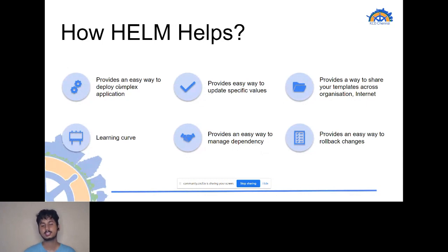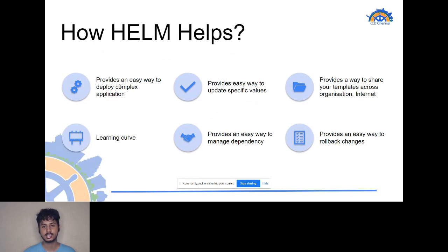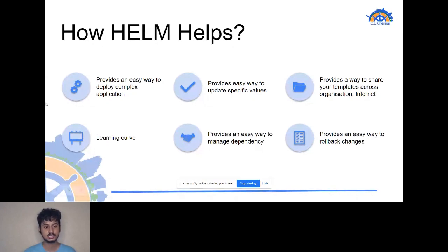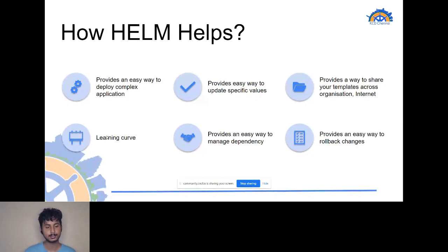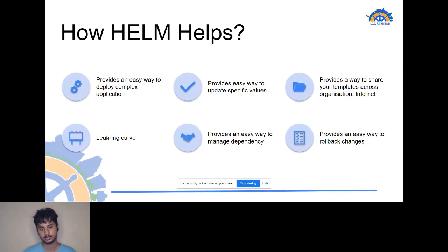Helm also provides a way to share your templates across an organization. Once you have created a template, you can upload it and people can use and share it across the internet so that anyone can use it. Another advantage is that the learning curve is very low. To deploy objects in Kubernetes you normally need to understand deployment objects and more, but with Helm you can just apply Helm install commands using a repository name and deploy all your objects.